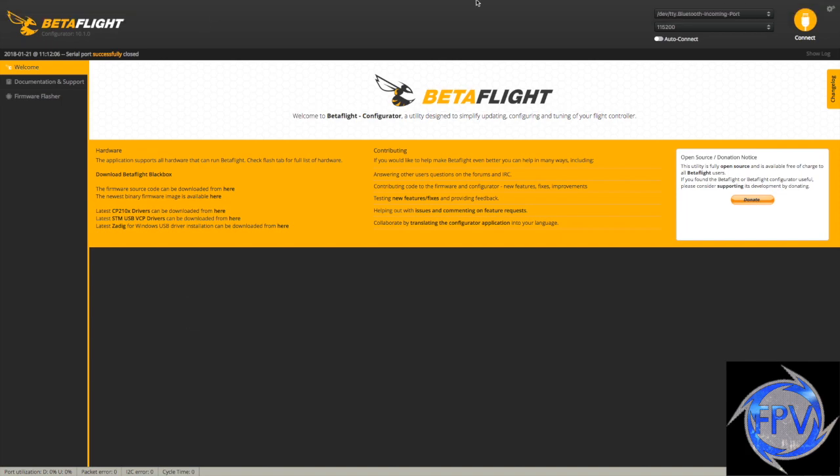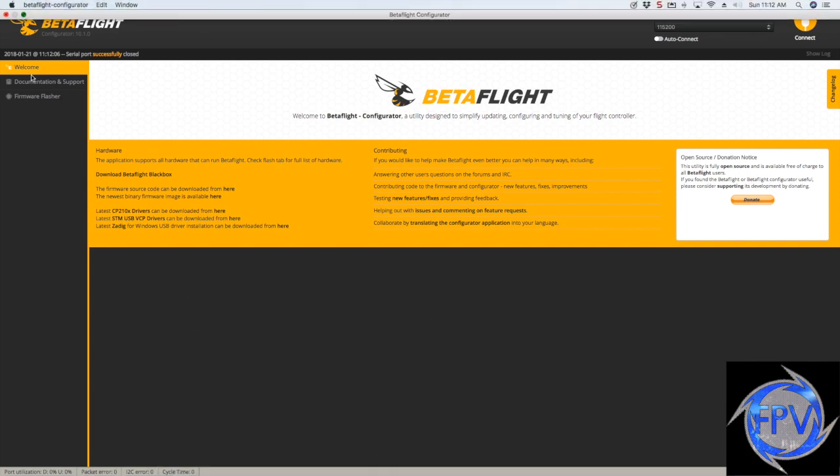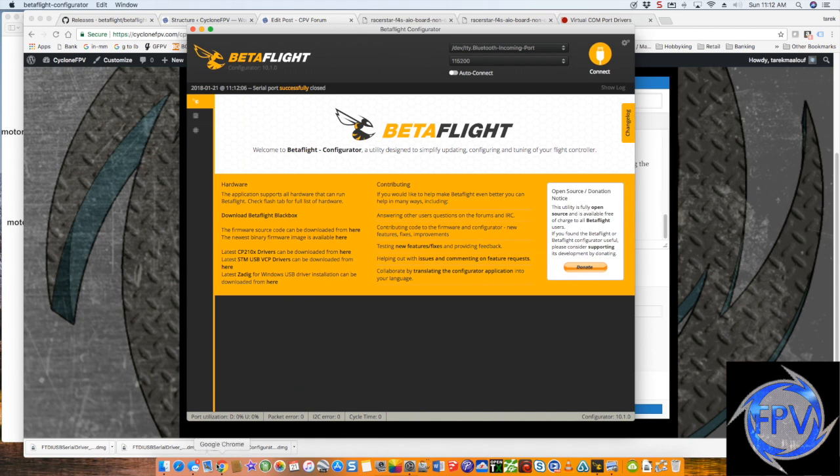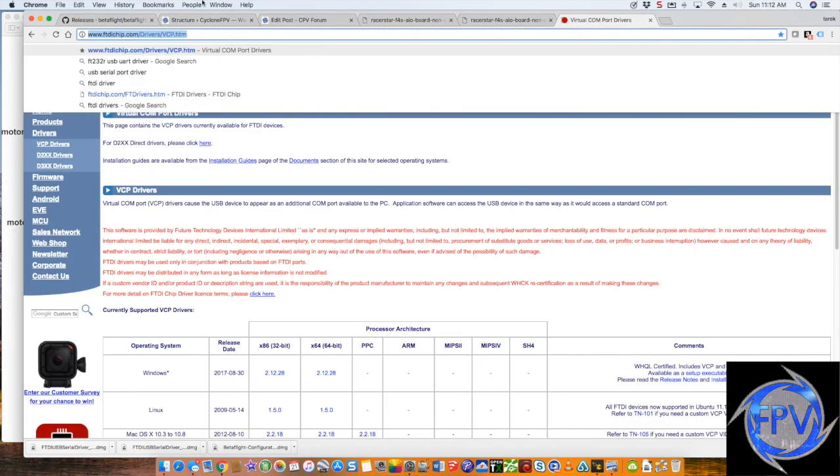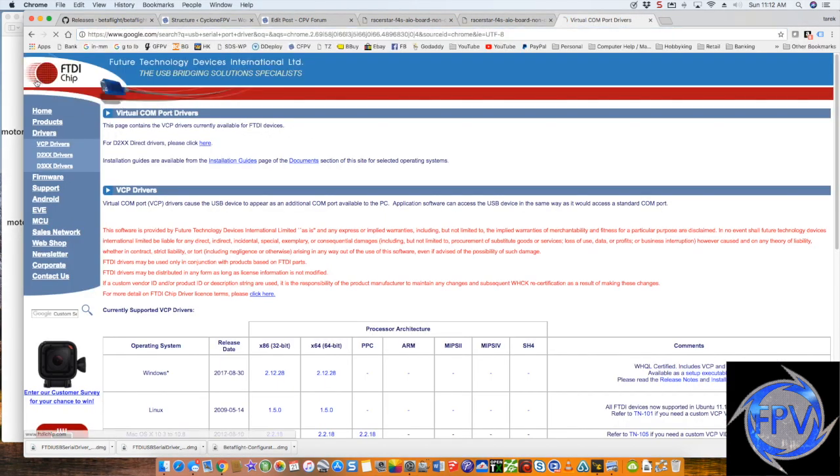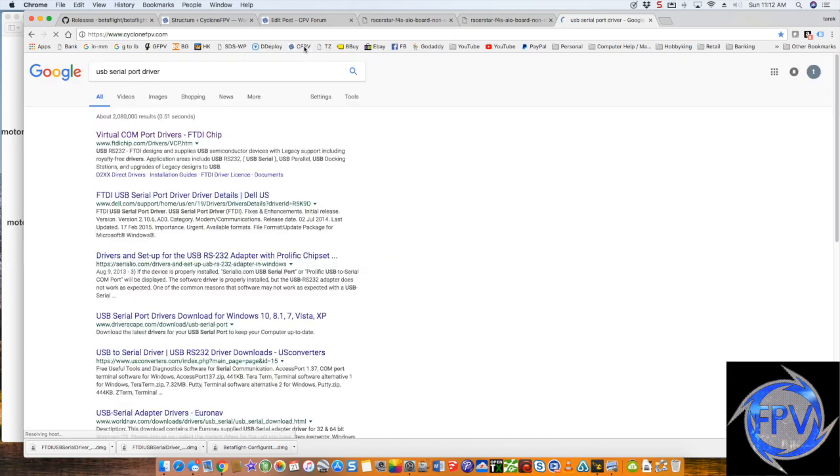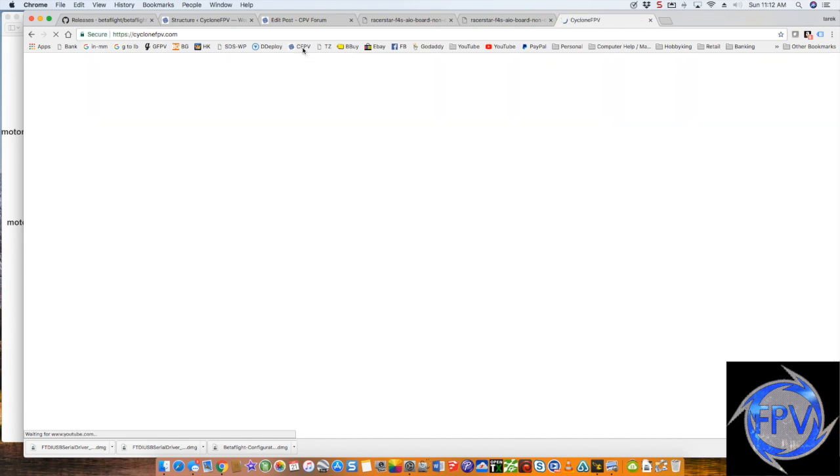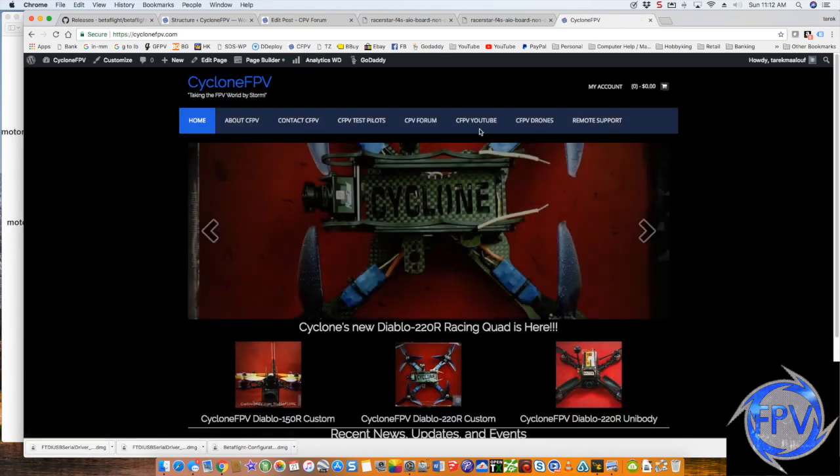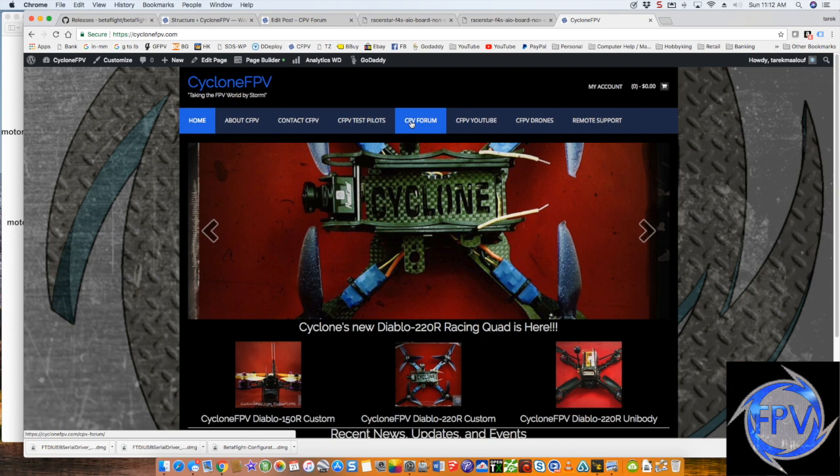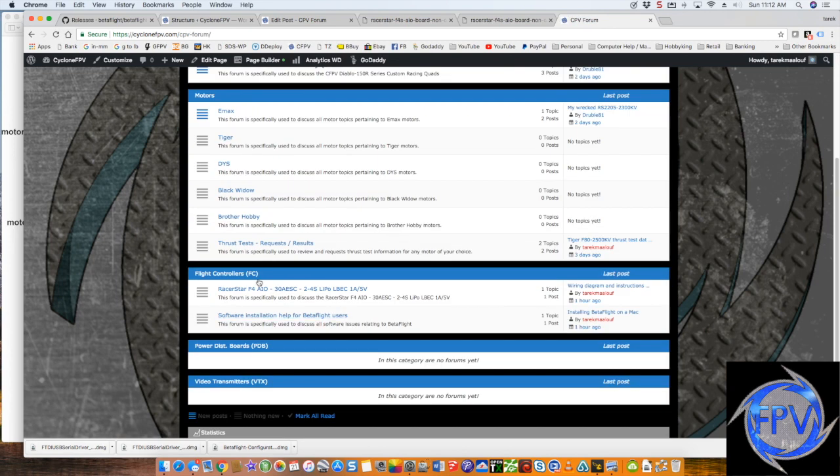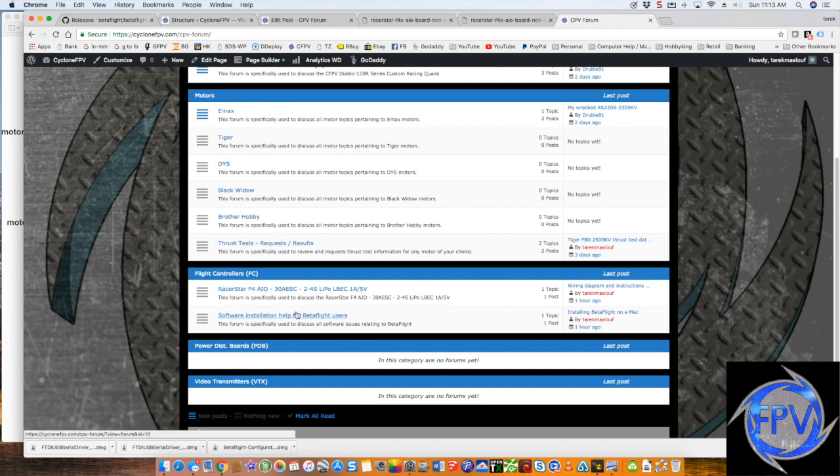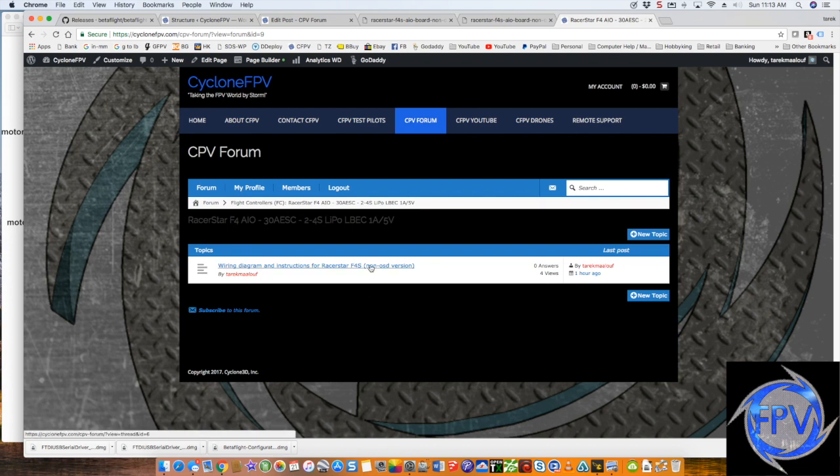Another service we do offer is a no charge service as we start developing and getting our name out there. On our website, I'm getting some links for people so they can attach to their port drivers. On the website, you're going to see this option for CFPV forum. When you go down here, you're going to see things like flight controllers and some help, how to install betaflight and so forth. You can come here and see things like this discussion, for example, would be in the RacerStar F4S.